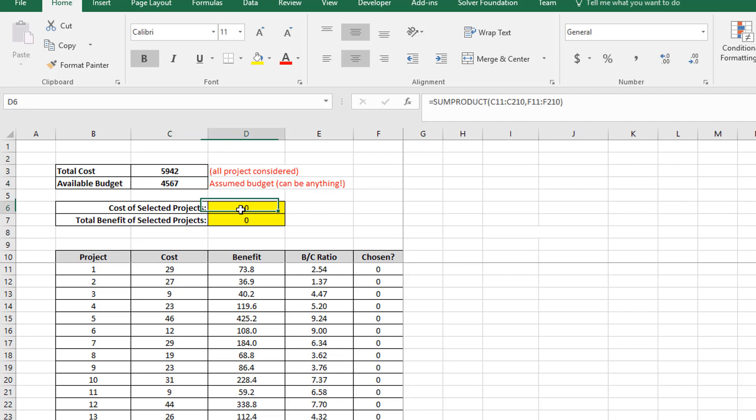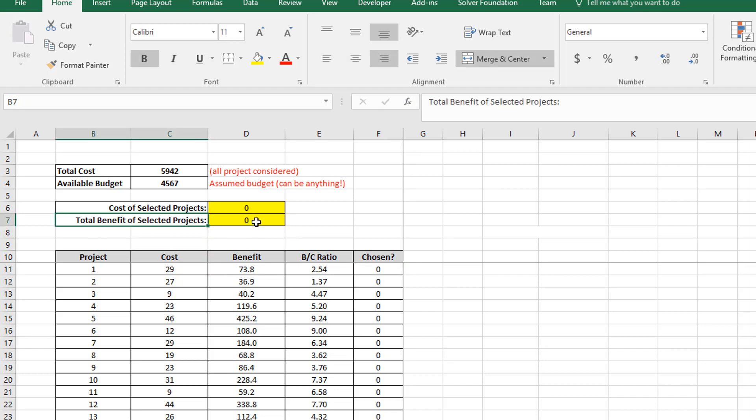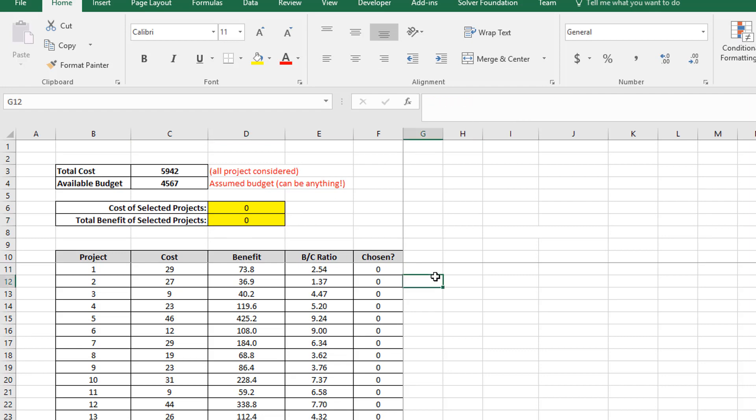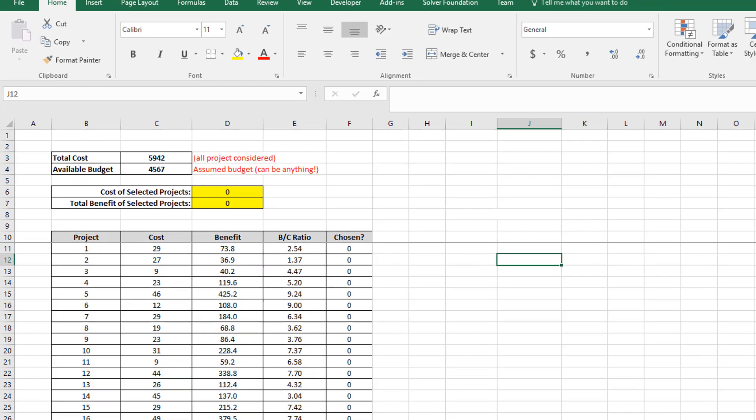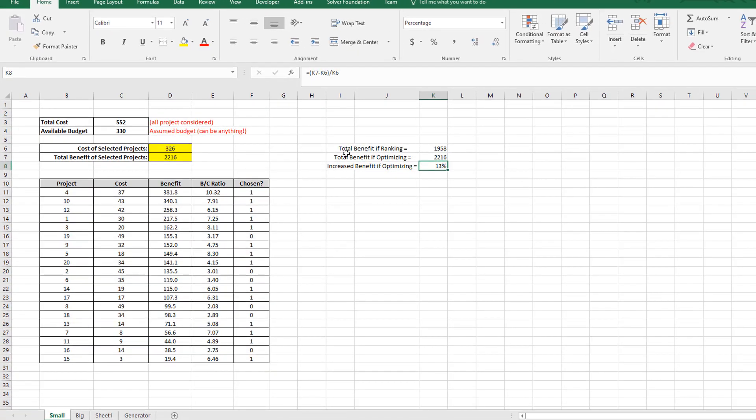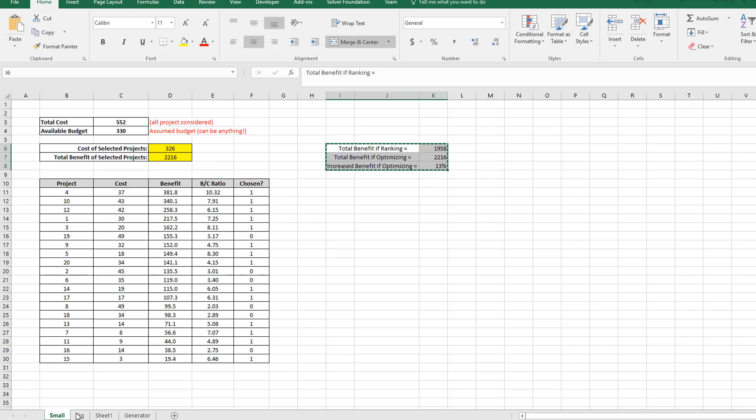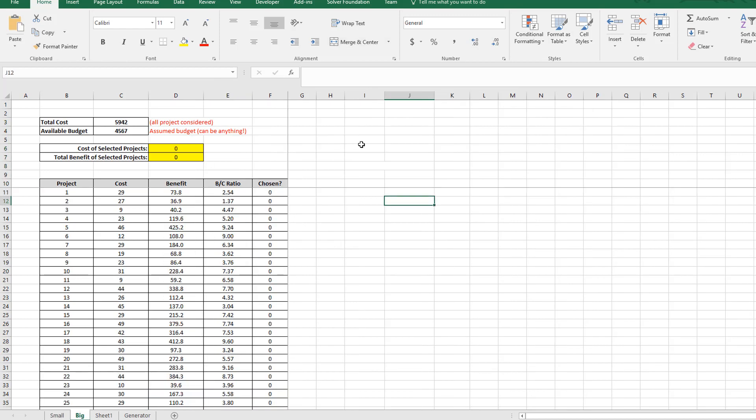And again, the cost of my projects is the sum of the product of the cost multiplied by the chosen field. And the total benefits, again, is the sum of the product of the benefit multiplied by the chosen flag. And this field here, again, just to clarify, is called budget. So what I'm going to do is first do simple ranking. And I'm just going to copy these fields over here because this is what I actually want to do. And here, I'm just going to remove these two values. And I'll fill them in later on.